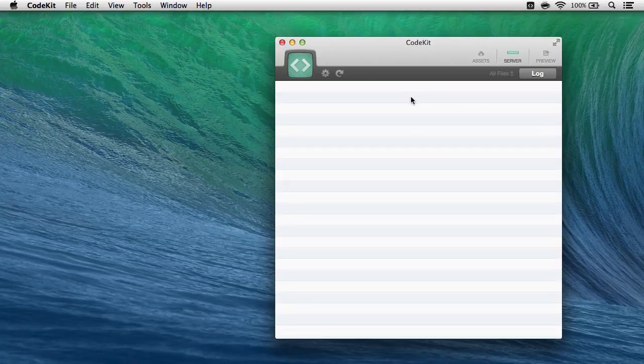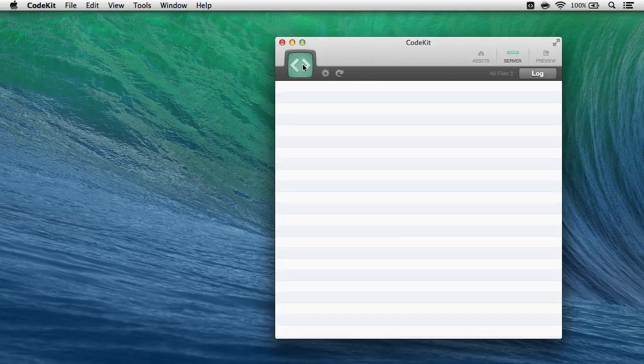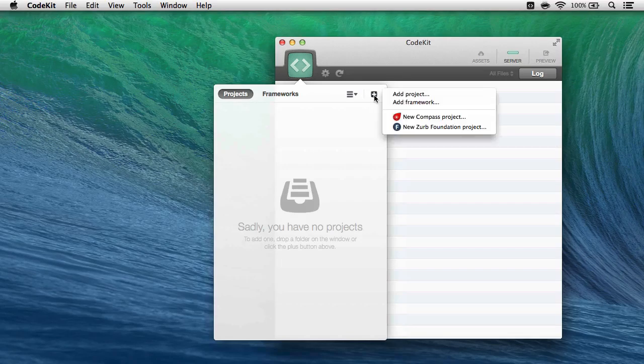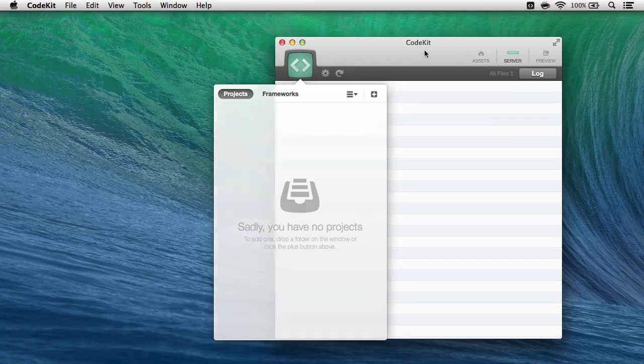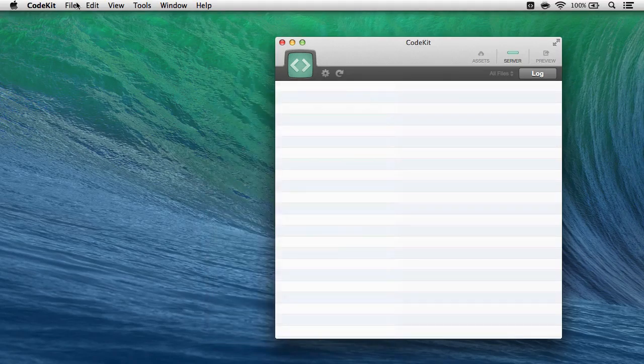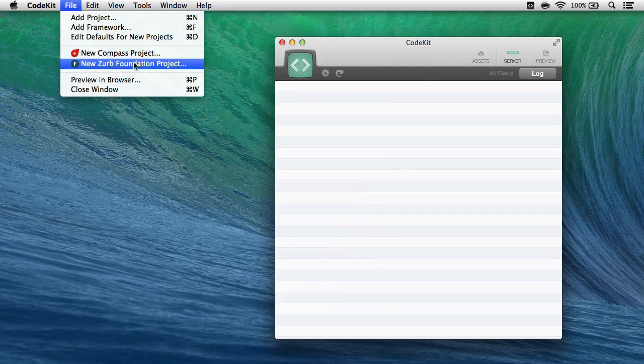I don't have any projects in CodeKit right now, so I add a new one by clicking the icon up here and then the plus button, and choosing New Zurb Foundation Project. Or I can just go to File, New Zurb Foundation Project right here.